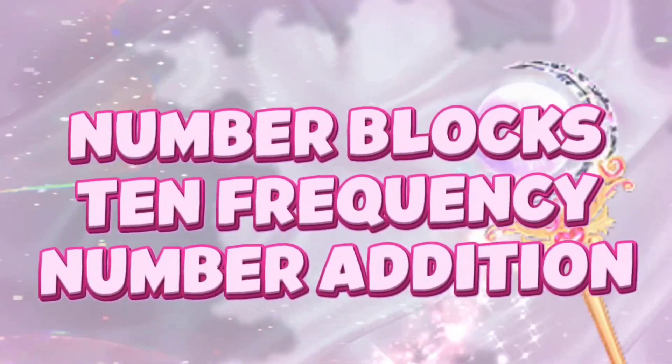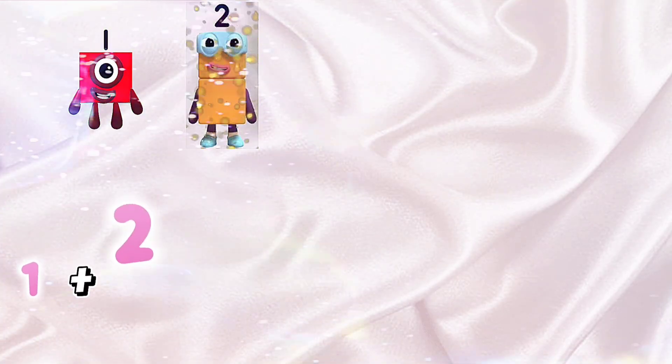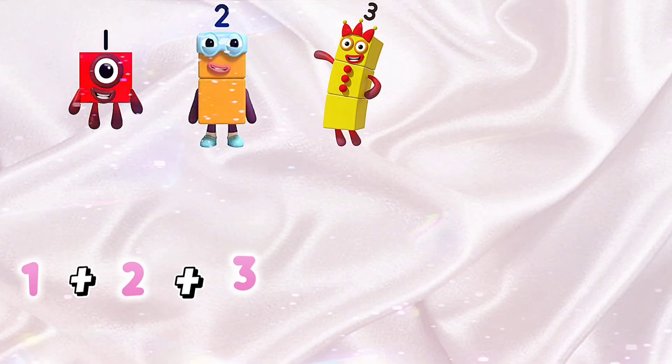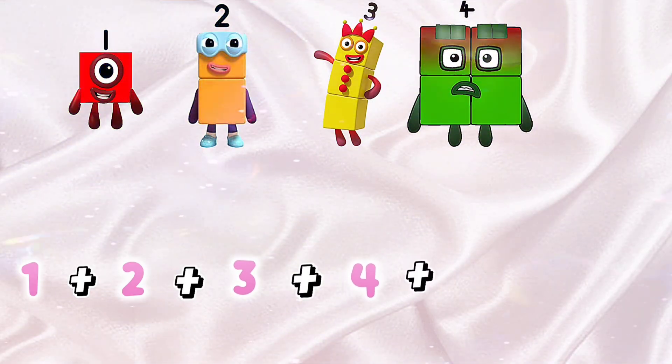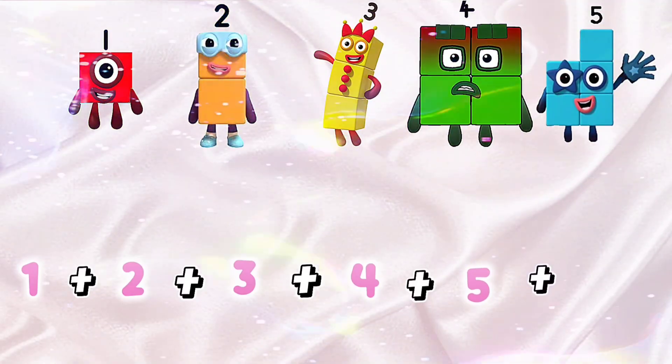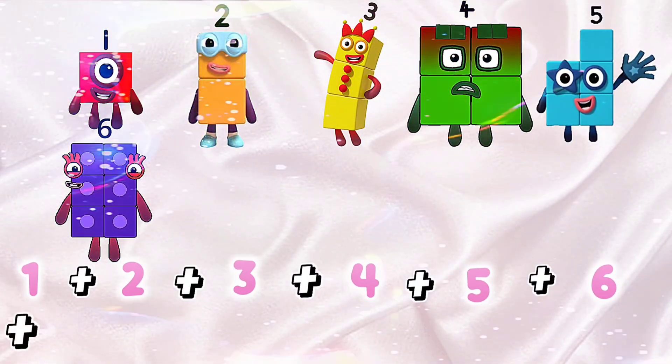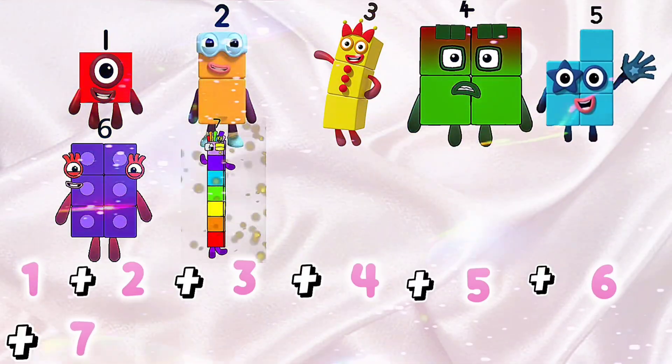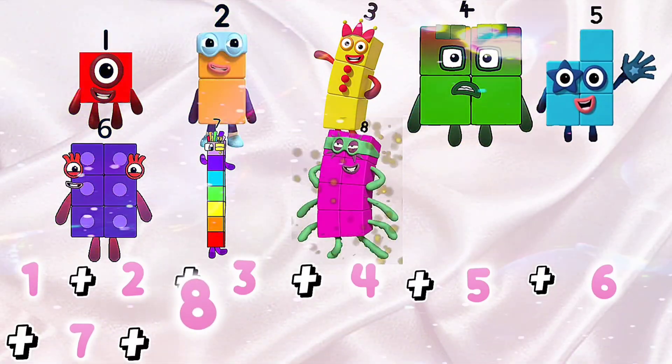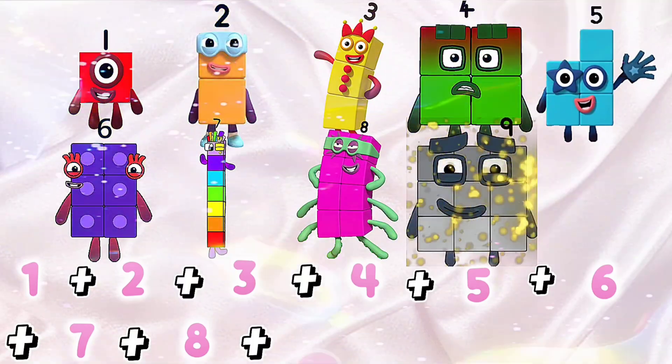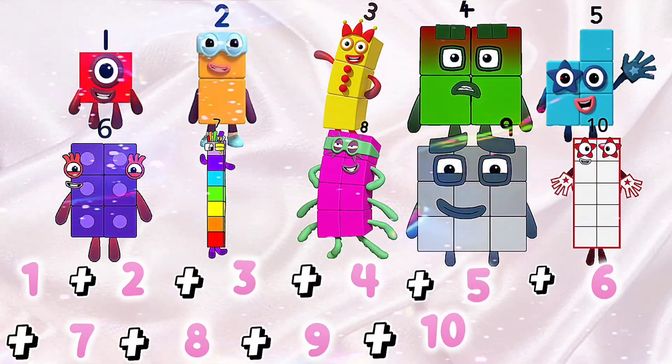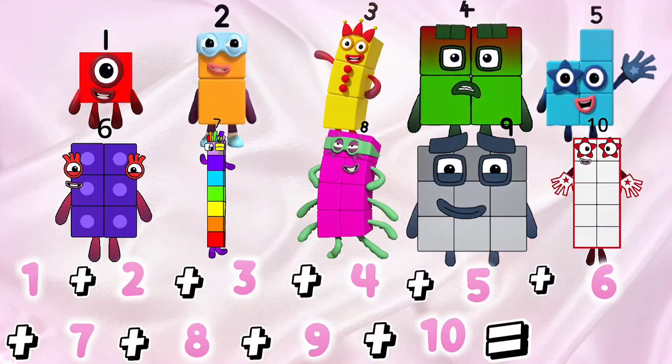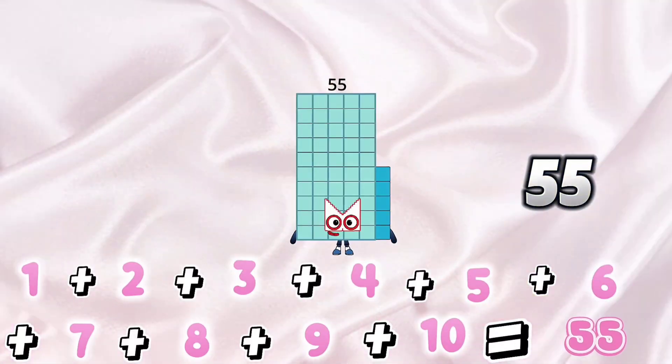Number blocks 10 frequency number addition. Let's go. 1 plus 2 plus 3 plus 4 plus 5 plus 6 plus 7 plus 8 plus 9 plus 10 is equals to 55.